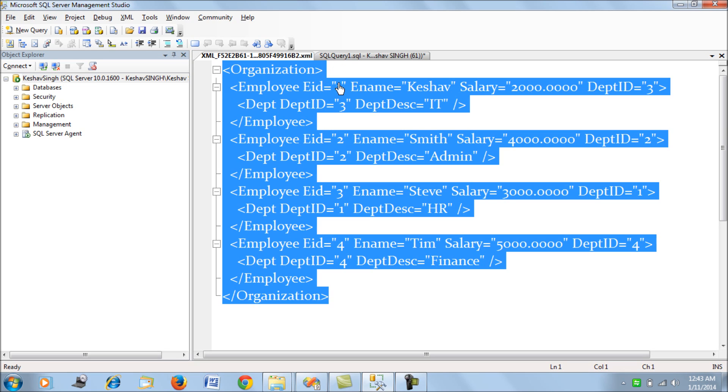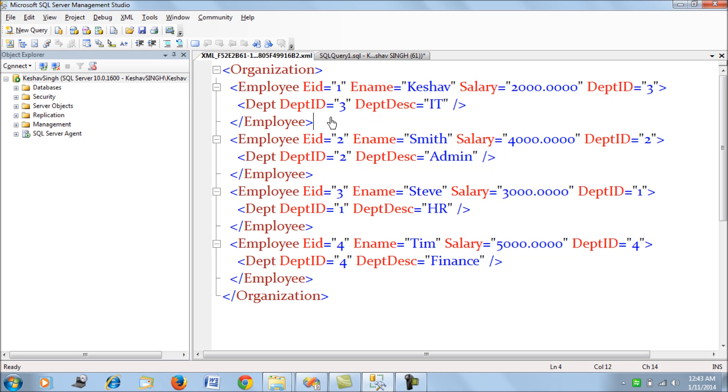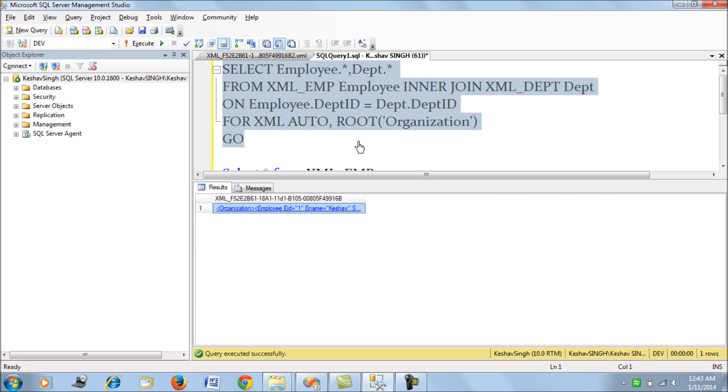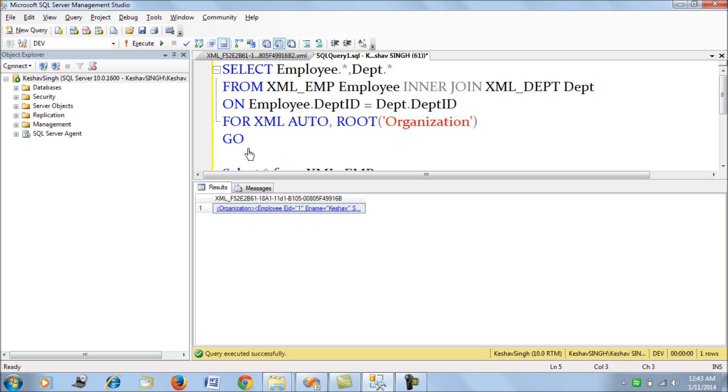If we look at each of the employees and their associated department, they'll be listed here in this XML. I would advise you to go through the MSDN documentation for how the FOR XML clause works to learn about all the available options.